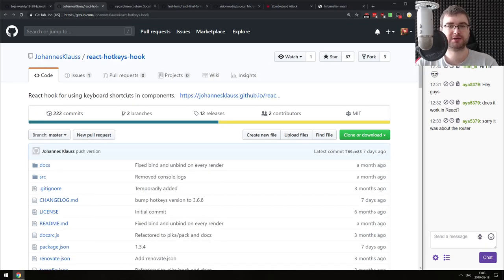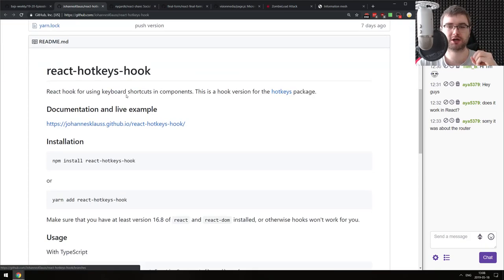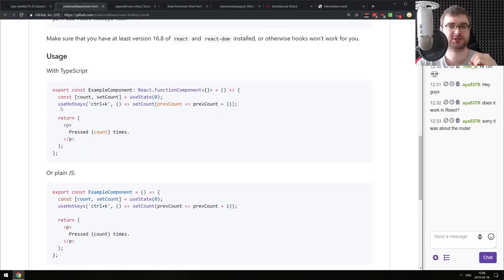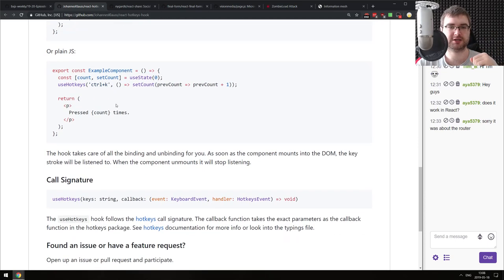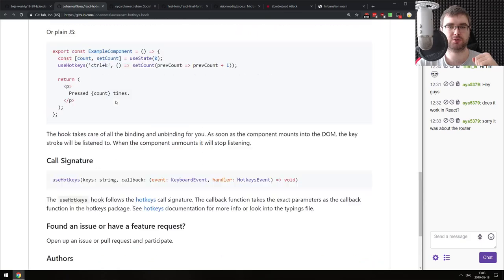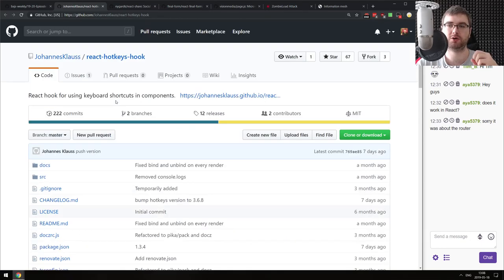Next is react-hotkeys-hook - a React hook for using keyboard shortcuts in components. It looks pretty neat. You essentially just use the hotkeys hook, passing as the first argument the hotkey you want to trigger or a hotkey combination, and the second argument is the callback to be executed whenever the hotkey is pressed. All of that is local to the component, which makes it quite nice and localized. If you're looking for something like this, do check it out.